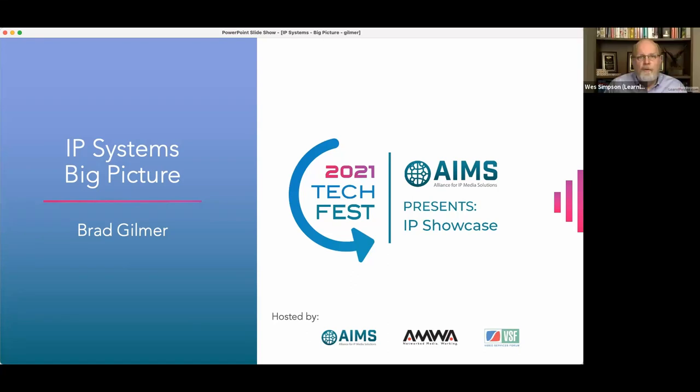Good morning. Welcome, everybody, to the AIMS 2021 TechFest presenting the IP Showcase. My name is Wes Simpson, and I'll be serving as your host during our presentations today. Right out of the bat, we have one of our best speakers, Mr. Brad Gilmer, who is the Executive Director of both the Advanced Media Workflow Association and the Video Services Forum. Brad is going to be giving us a big picture view of IP systems. Take it away, Brad.